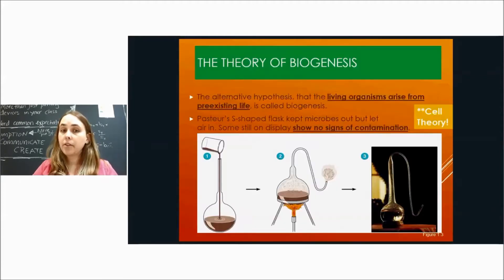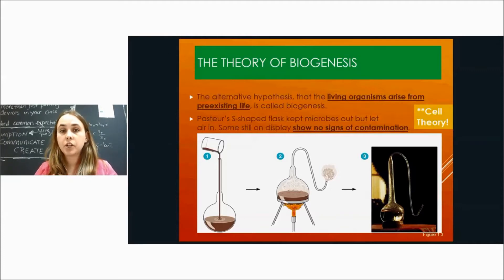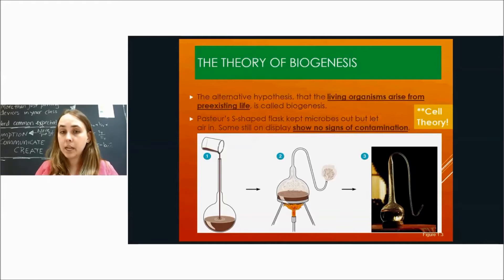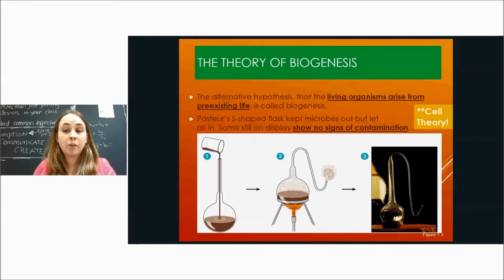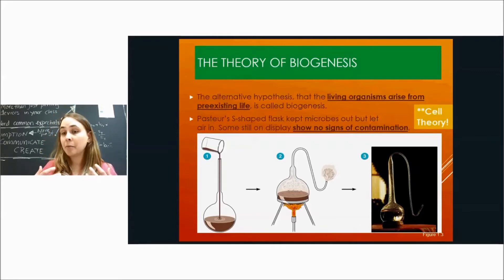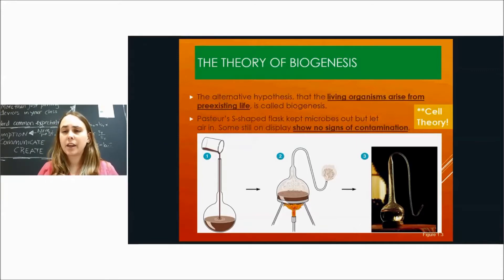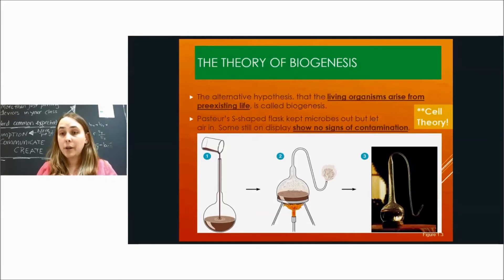This supported the theory of biogenesis. The word 'bio' means life and 'genesis' means beginning, so it describes how life begins. The alternative hypothesis to spontaneous generation is that living organisms arise from pre-existing life — it's called biogenesis. Flies come from other flies, fish from other fish, mice from other mice. Life comes from life. It seems obvious now, but it hasn't always been.